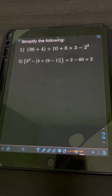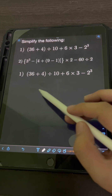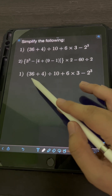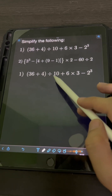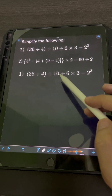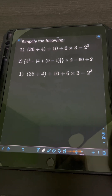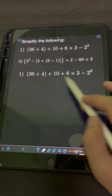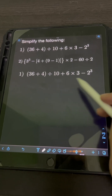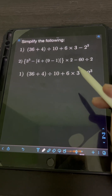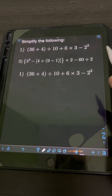Let's try to solve this problem. Simplify the following. So let's start with number one. We have open parenthesis 36 plus 4 close parenthesis divided by 10 plus 6 times 3 minus 2 cubed. We have here a series of operations, so to simplify these expressions, we use the PEMDAS rule.